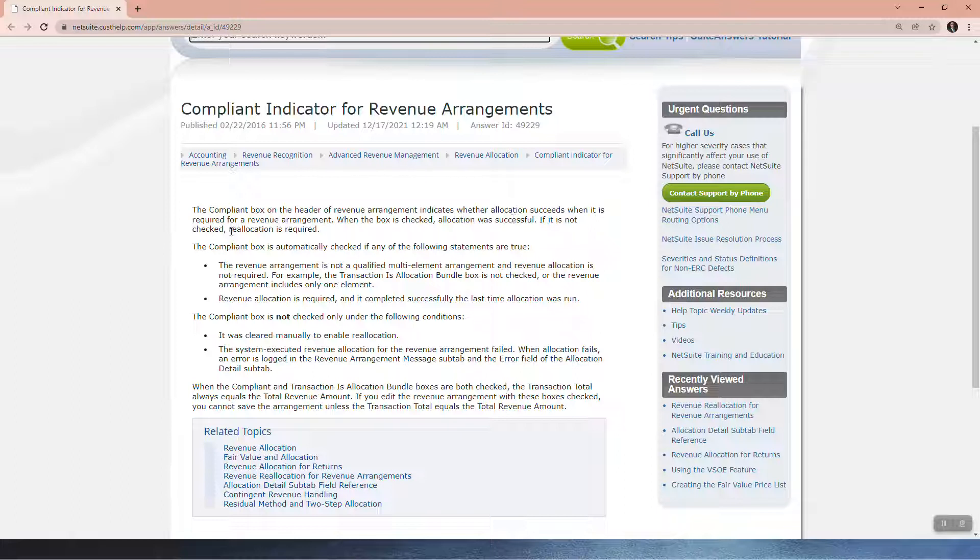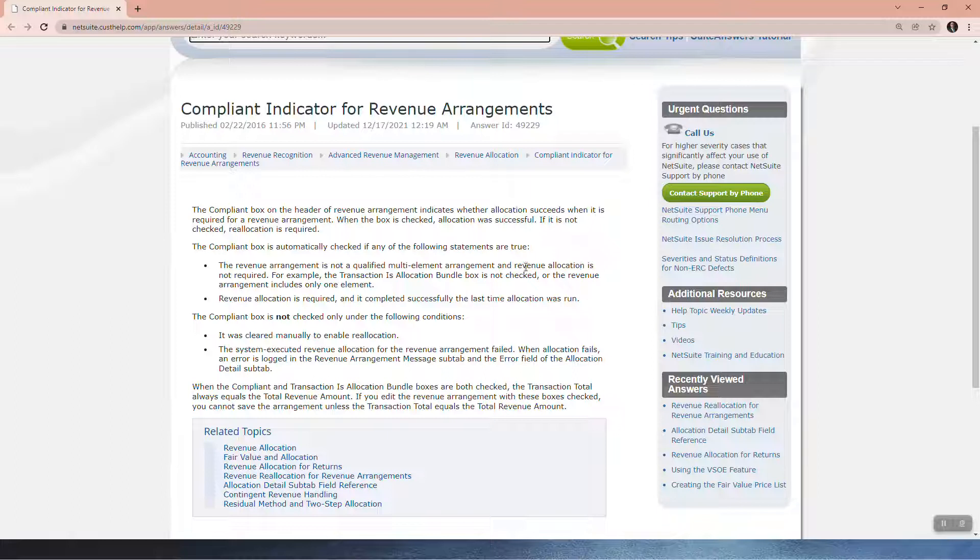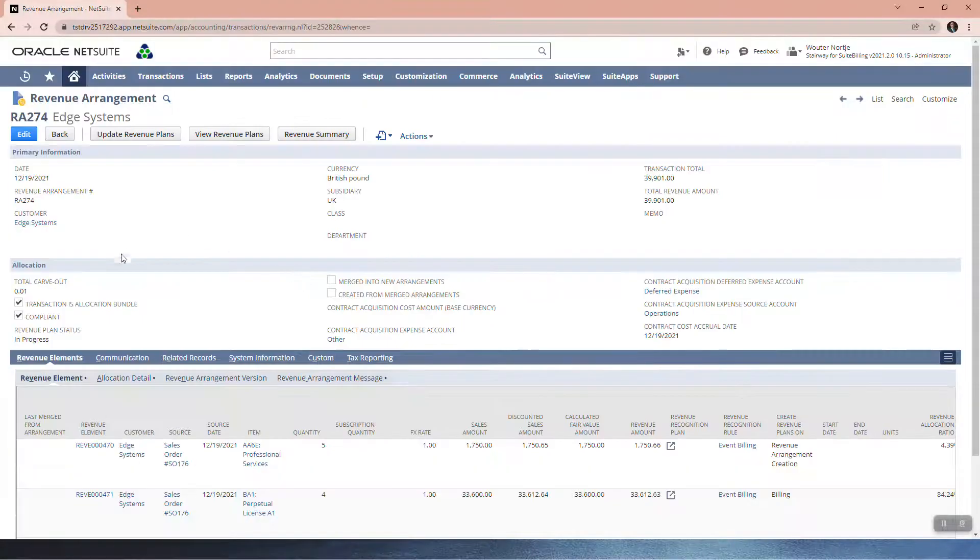If it is not checked, reallocation is required. The Compliant box is automatically checked if any of the following statements are true. The Revenue Arrangement is not a qualified multi-element arrangement and Revenue Allocation is not required. For example, the transaction is allocation bundle is not checked, or the Revenue Arrangement includes only one element.